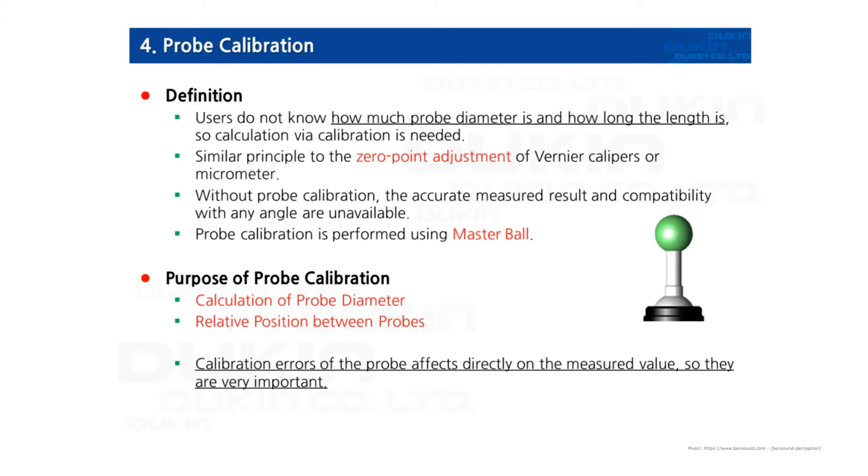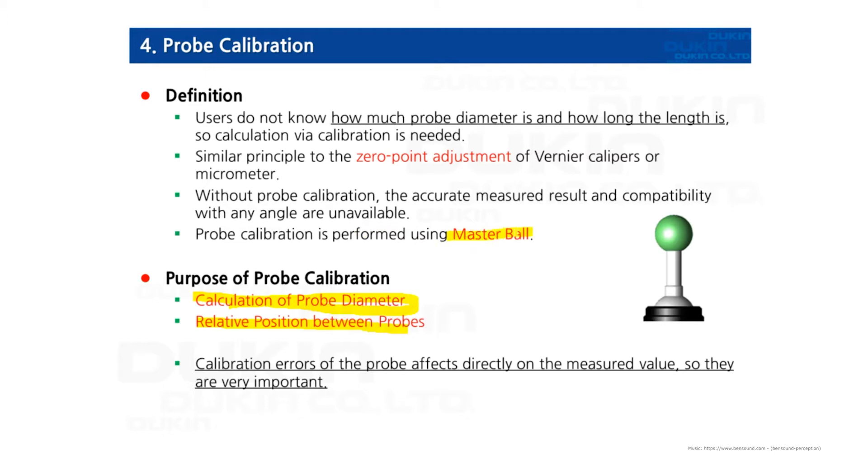There are two purposes of probe calibration. First, calculation of probe diameter. Second, relative position between probes. Calibration is performed using a master ball, also known as a reference ball. Calibration errors of the probe affect directly on the measured value, so they are a very important process.